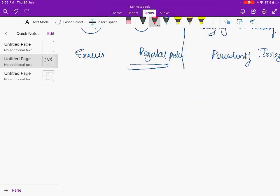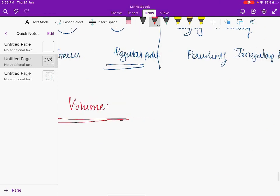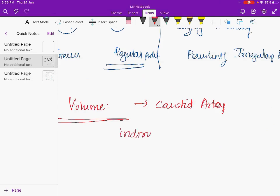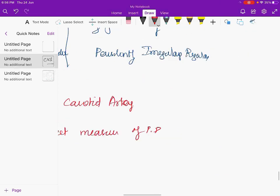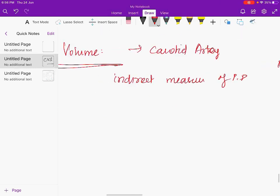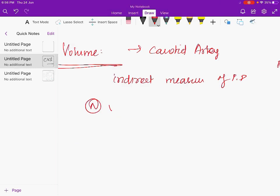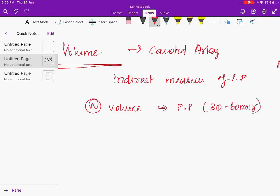Moving to volume, which is checked at the carotid artery. Volume is an indirect measure of pulse pressure. Pulse pressure equals systolic BP minus diastolic BP. Normal volume indicates a pulse pressure of 30 to 60 mmHg. Abnormal volume can be low — pulse pressure less than 30 — or high — pulse pressure more than 60.